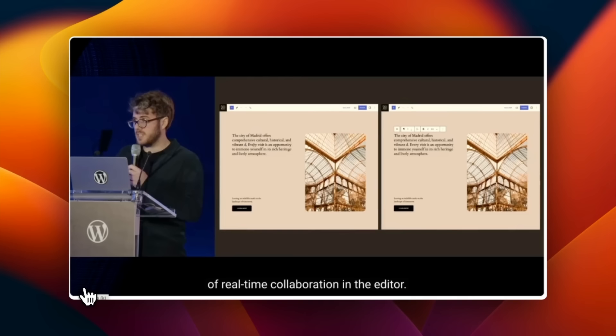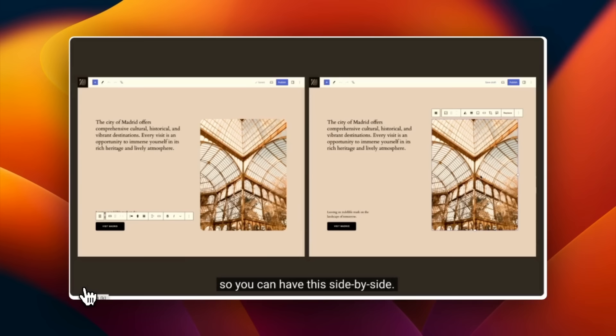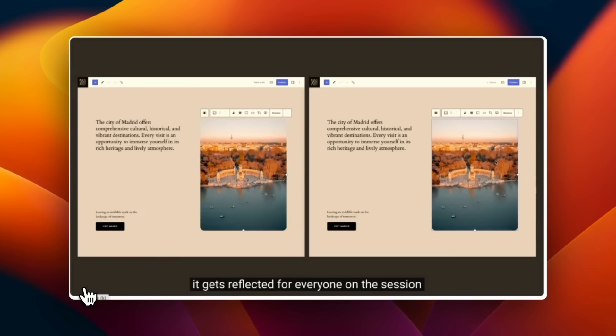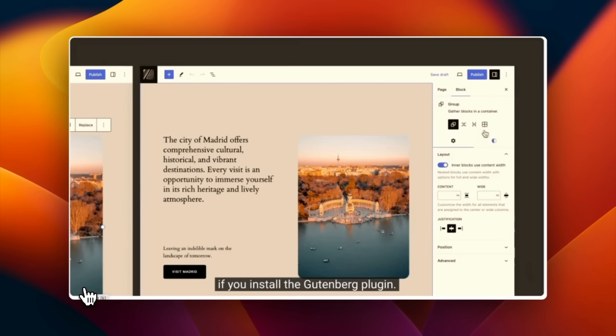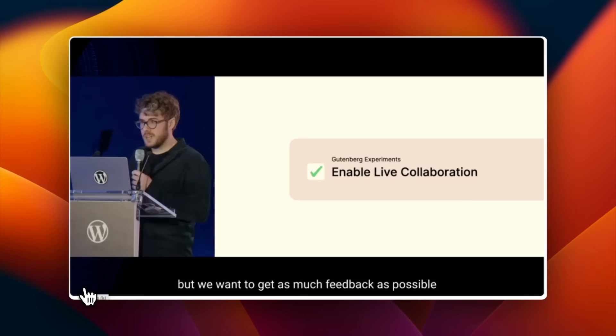It's a pretty interesting flow because it's doing some peer-to-peer. It's establishing a sync engine into WordPress so you can have this side by side and as you're seeing, you update an image and it gets reflected for everyone on the session as soon as it gets updated. You can test this today if you install the Gutenberg plugin. You need to enable the lib collaboration. It's going to be buggy but we want to get as much feedback as possible so that we can figure out how viable this approach is.